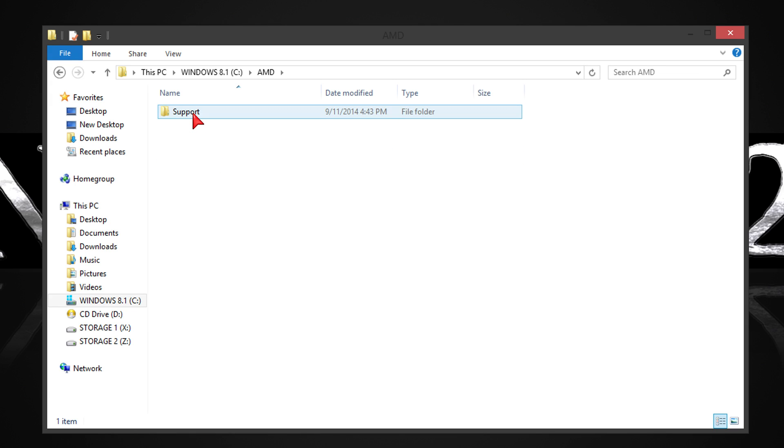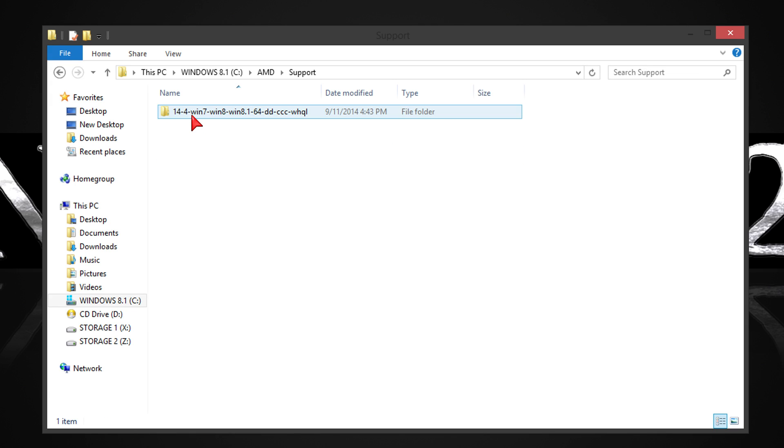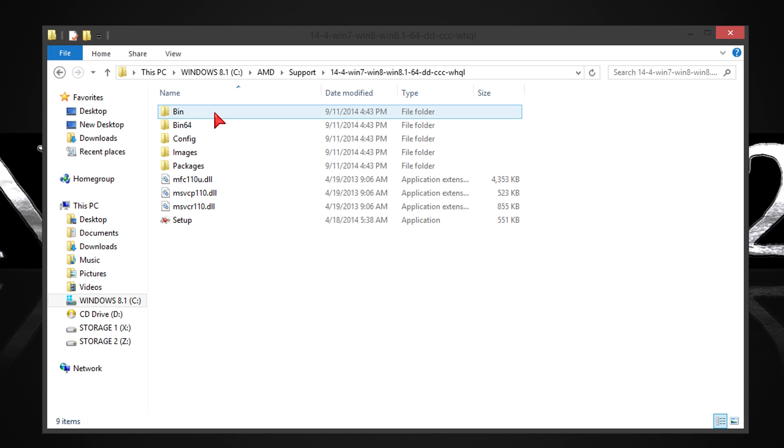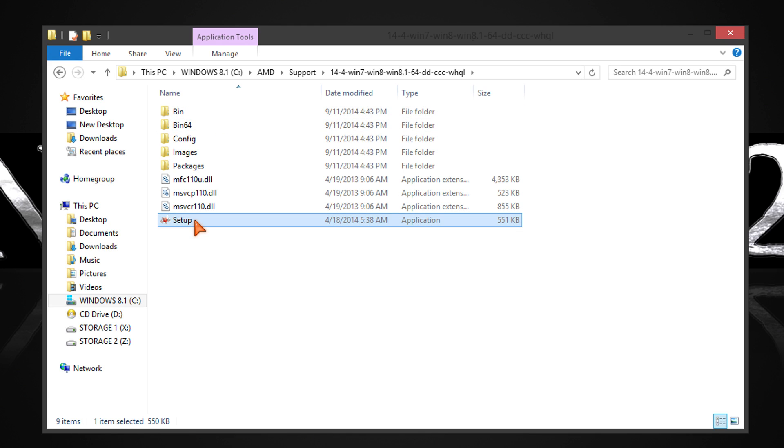In there is the support folder and in that one is the driver folder with the version number, in this case 14.4. If you have several folders in here, open up the one with the highest version number. Then double click setup.